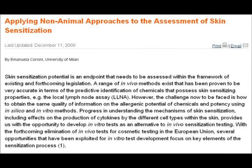Let's now go back to the Alltox website. In this slide I'm just interested in the last few lines, which read: with the forthcoming elimination of in vivo tests for cosmetic testing in the European Union, several opportunities that have been exploited in vitro test development focus on key elements of the sensitisation process. So when the elimination of in vivo tests — that is, tests involving animals — comes into force, you are going to need in vitro tests that have been validated to test for skin sensitisers.